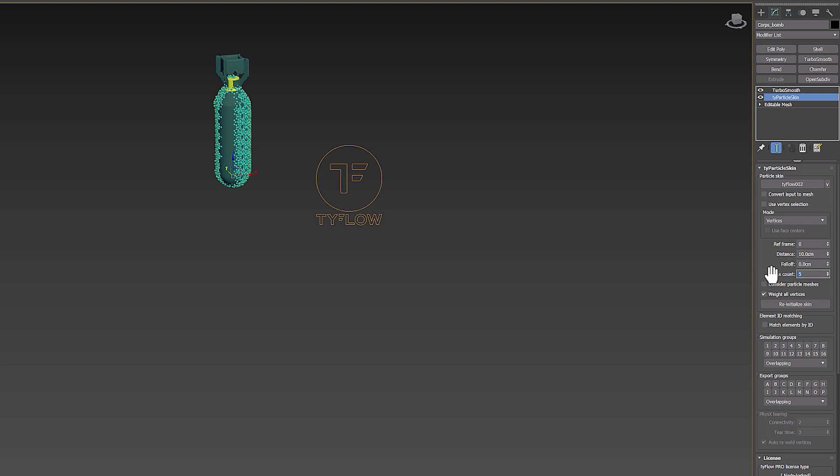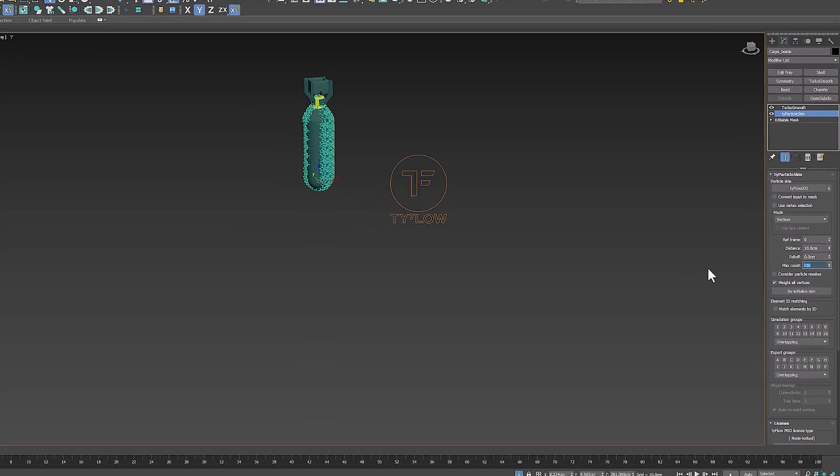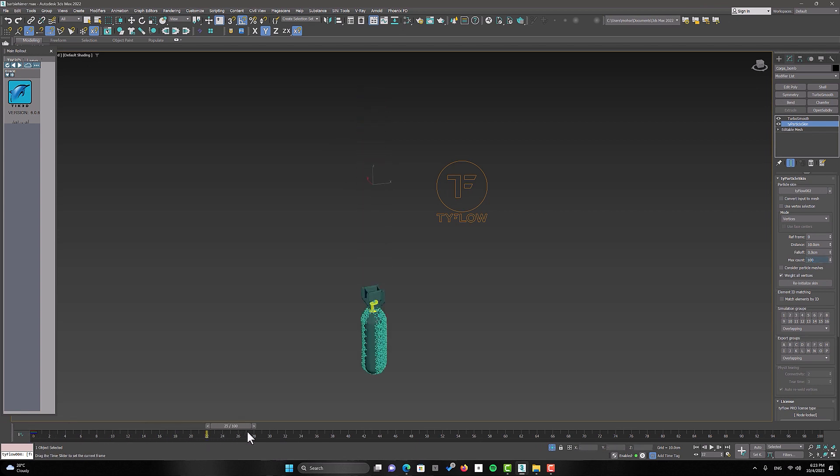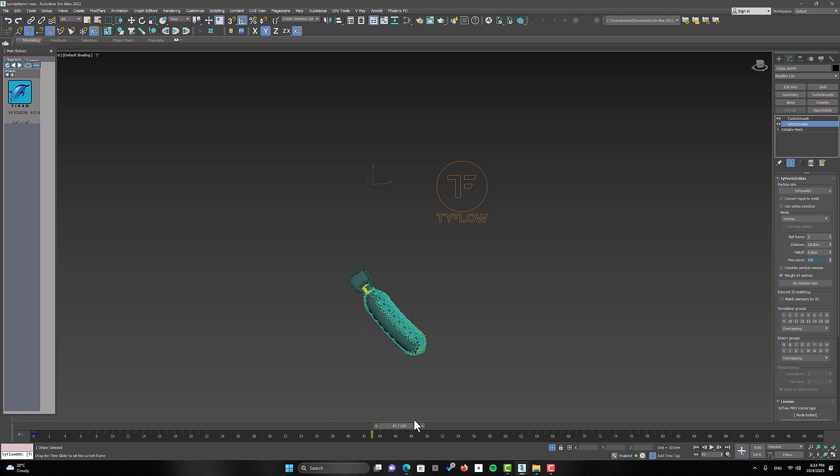For example, you can increase the number of the max count section. Max count is the maximum number of particles that can influence a mesh vertex. You can also get closer to your desired result by changing the event parameters.